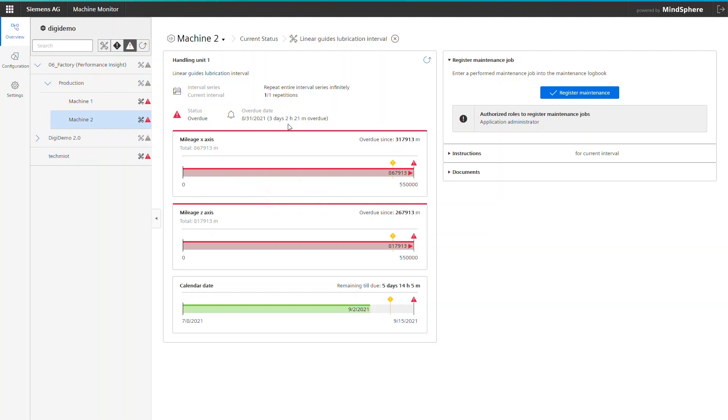It looks like the handler axes have exceeded their travel distance long before the time-based trigger got active. This is because the machine was more heavily loaded than originally planned.